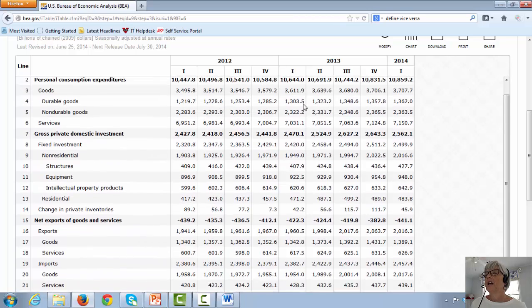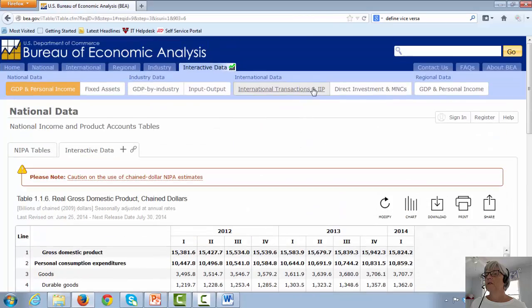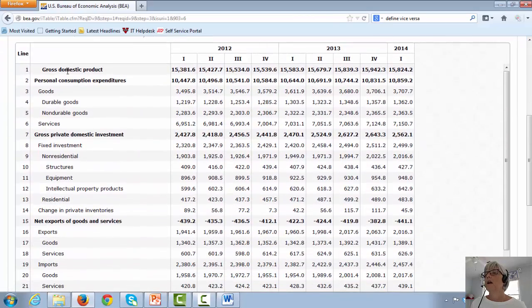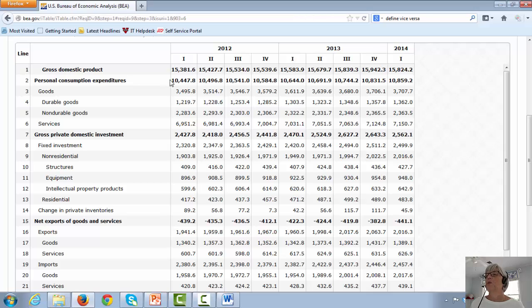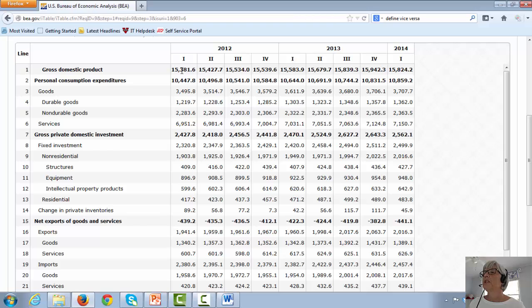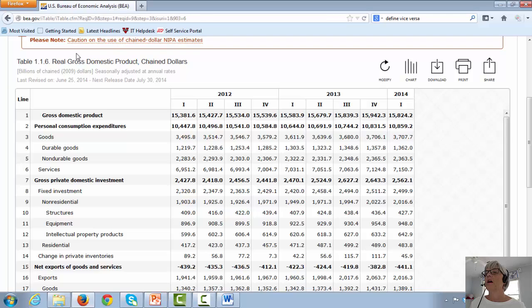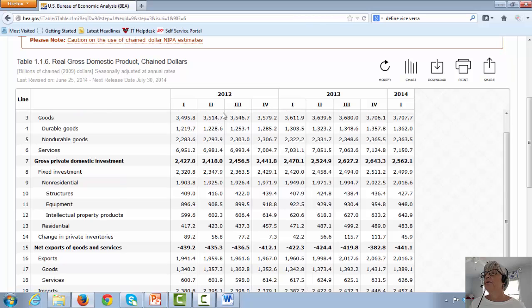Let's move up. Here we go. Line one, gross domestic product for the first quarter of 2012 is 15 trillion, 381 billion. These numbers are expressed here in billions of dollars. Okay, so that's our total.